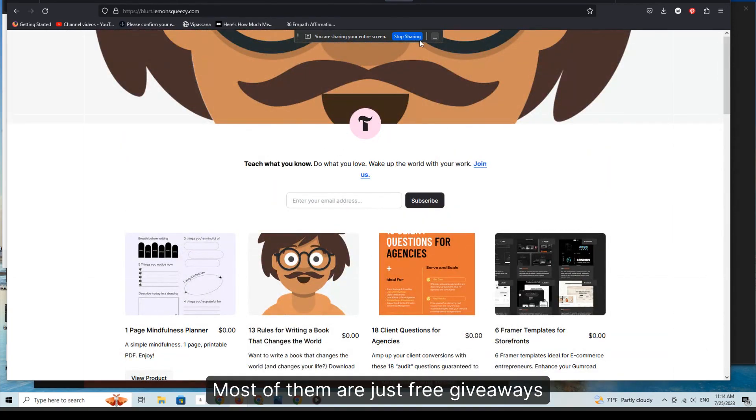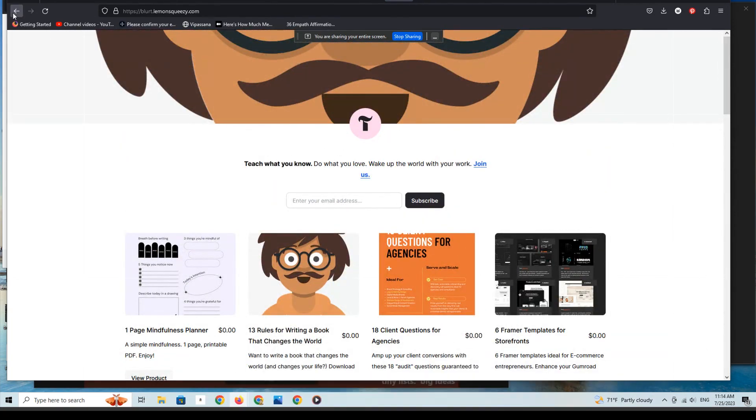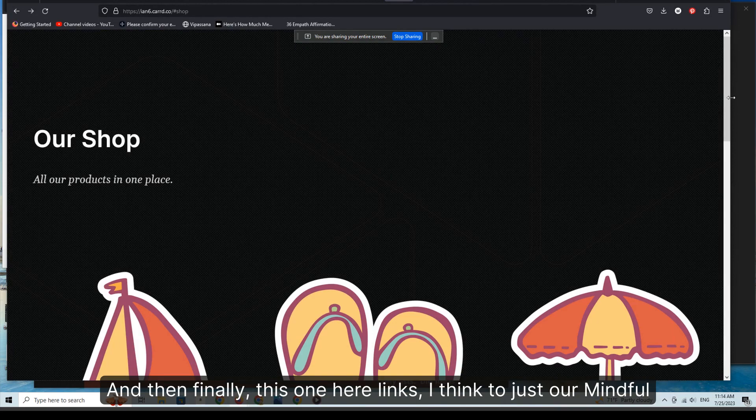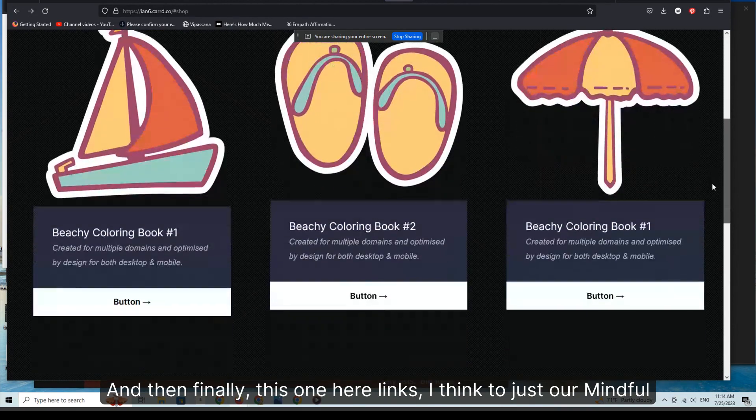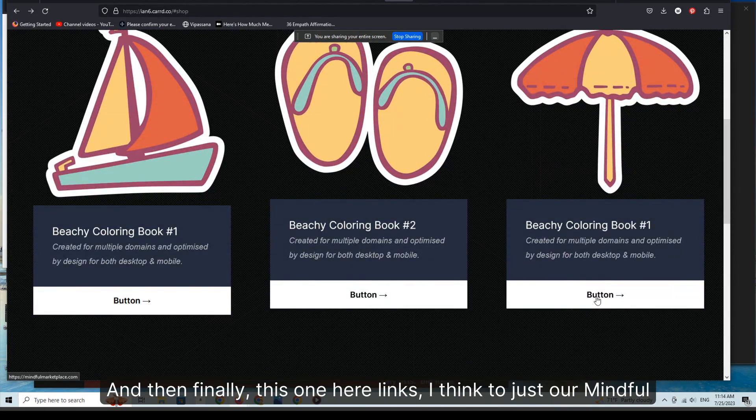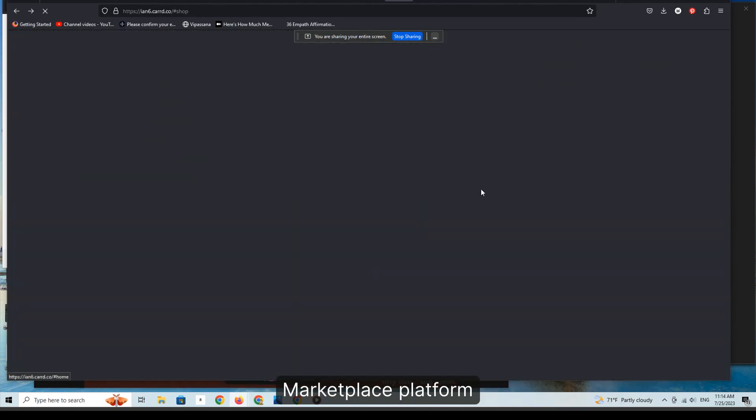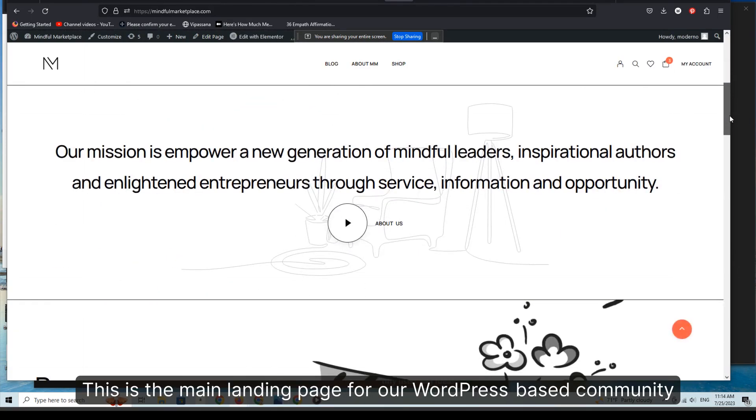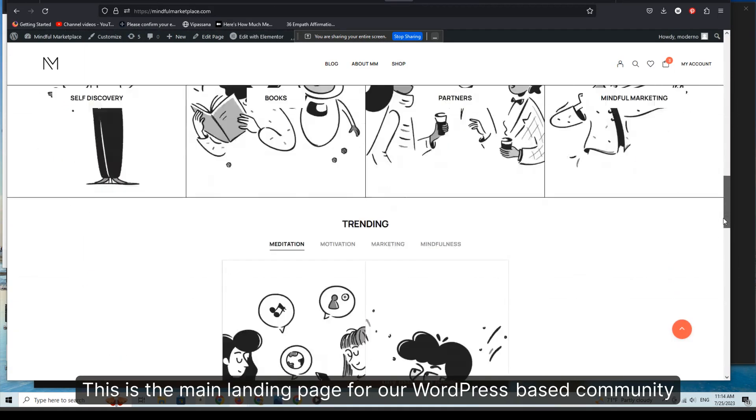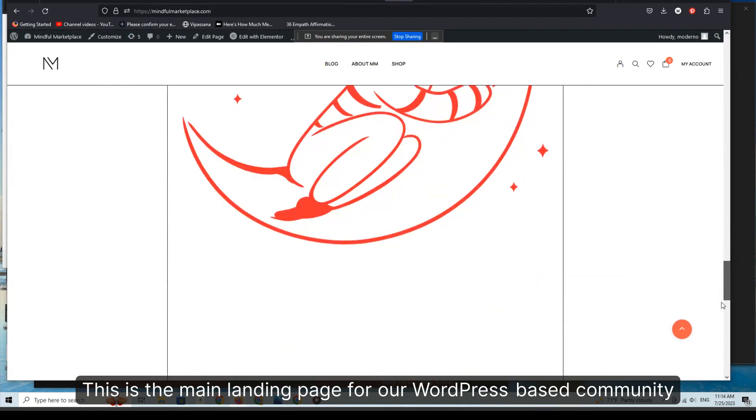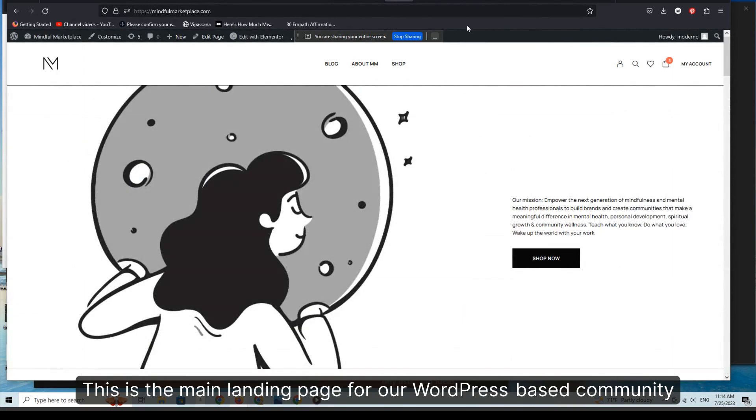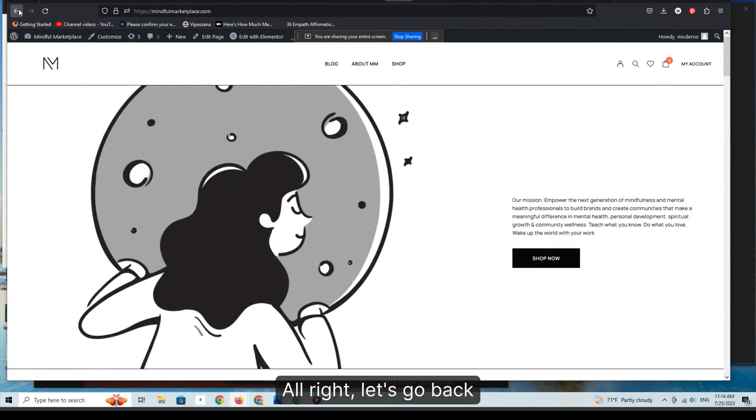And then finally this one here links to just our Mindful Marketplace platform, and it does. This is the main landing page for our WordPress-based community.